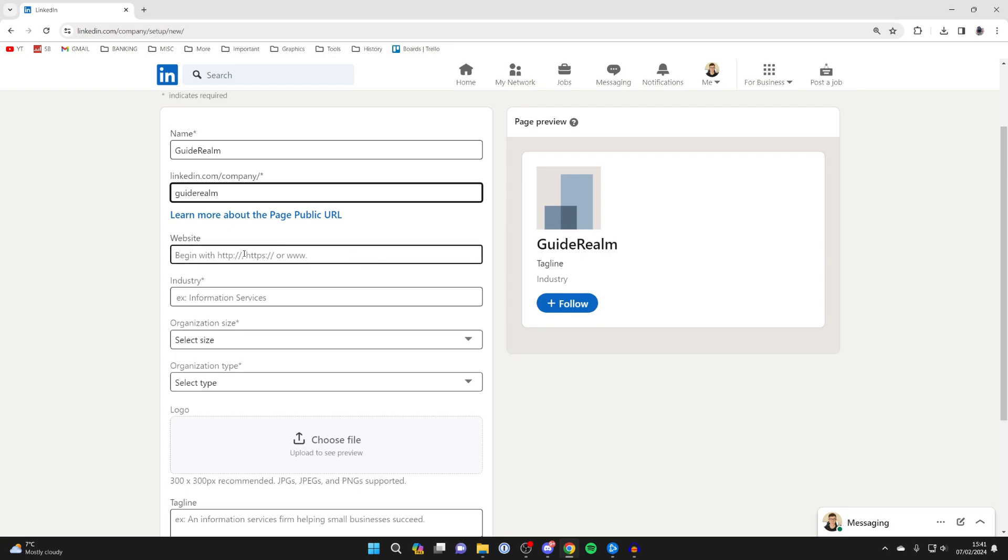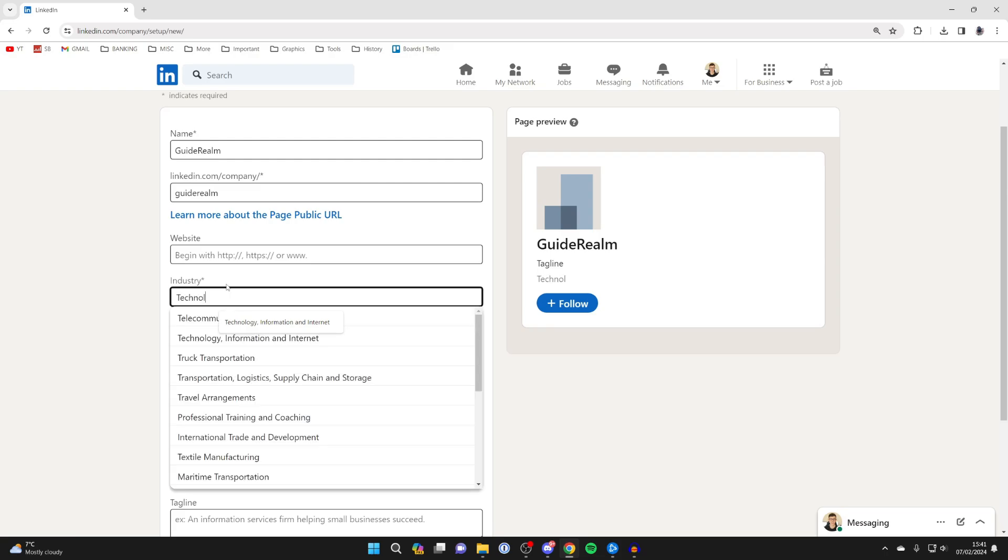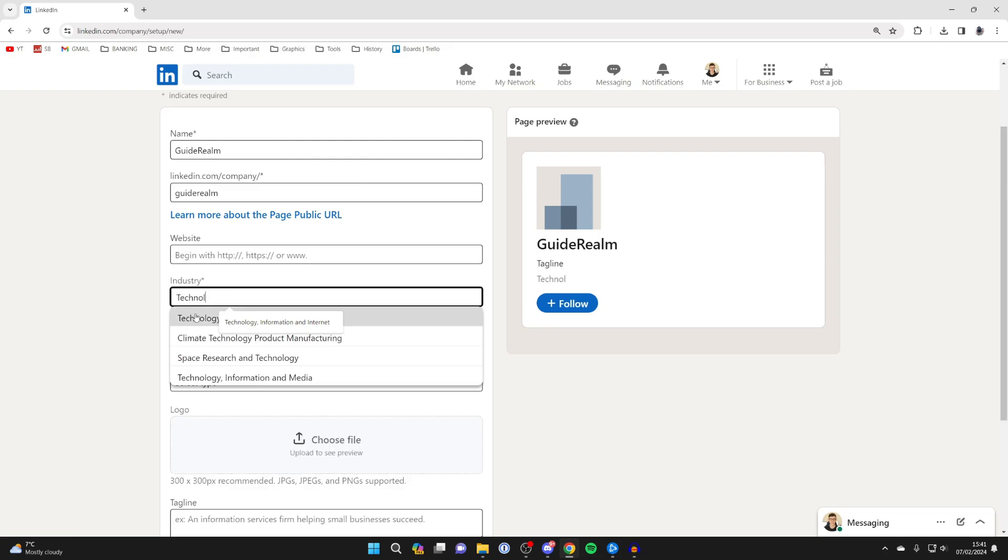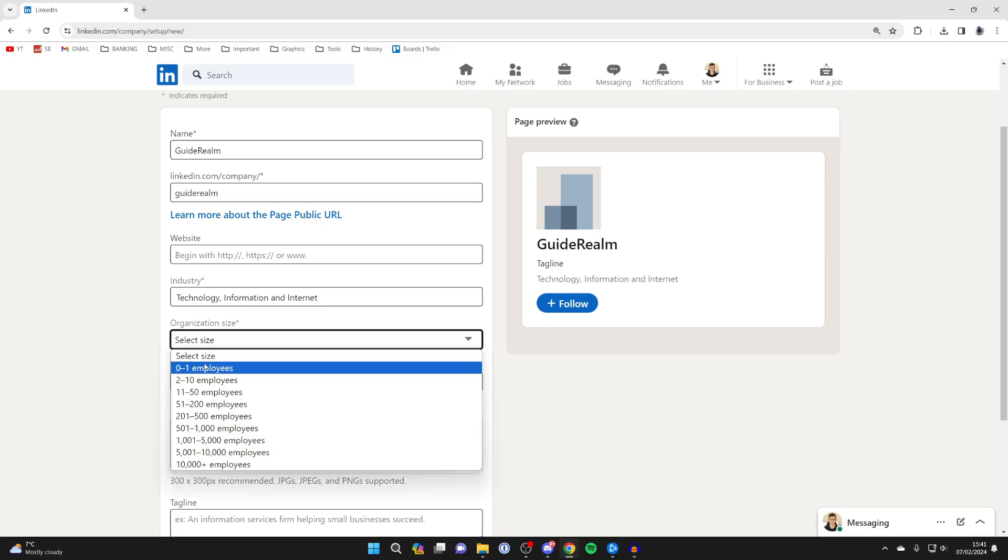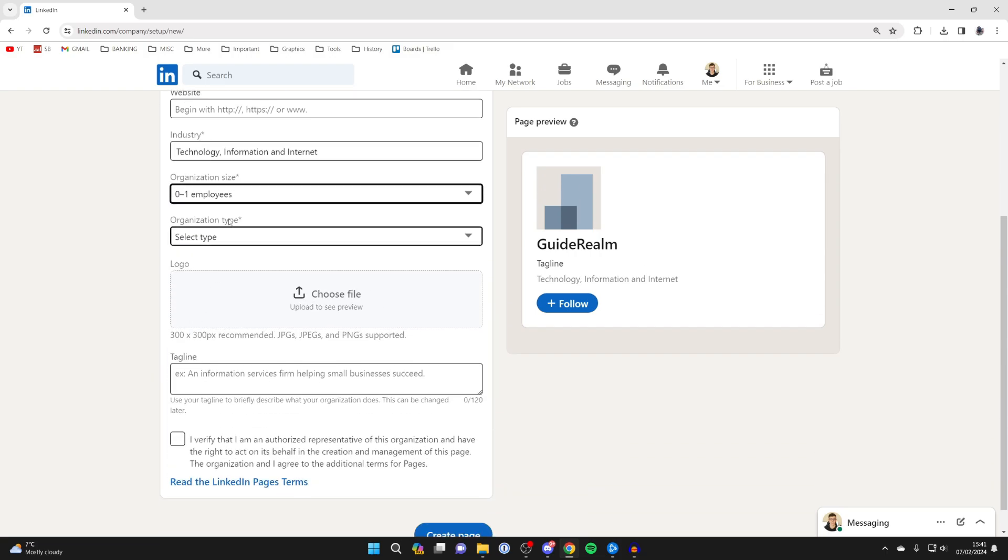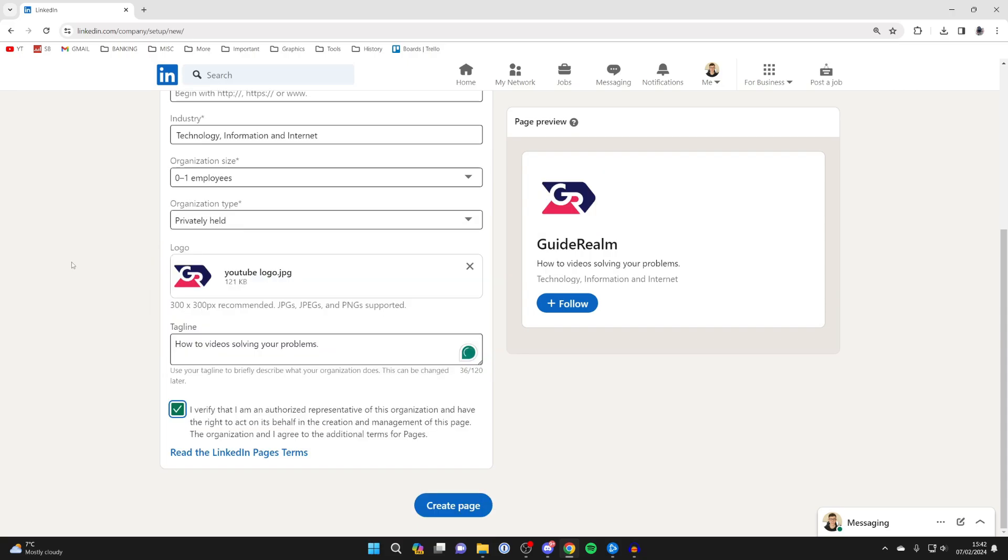You can then type in the website for your business. That is optional, and you then need to choose the industry. So in this case I might type in technology and I can select it. You can then choose the organization size and then the organization type.